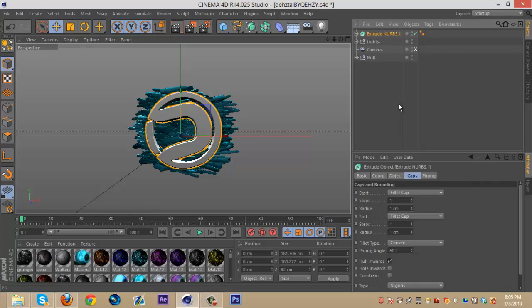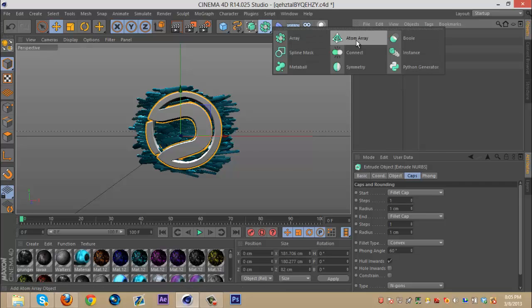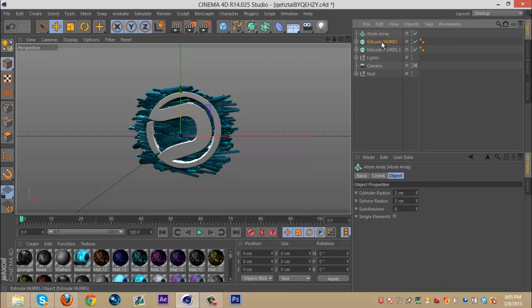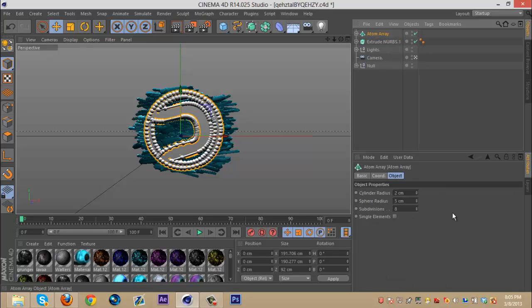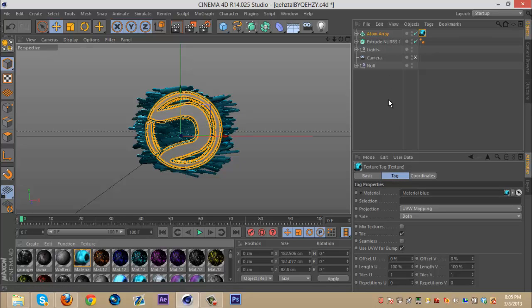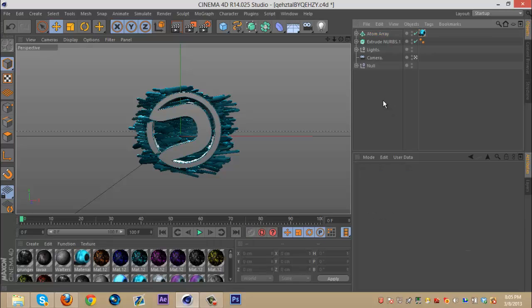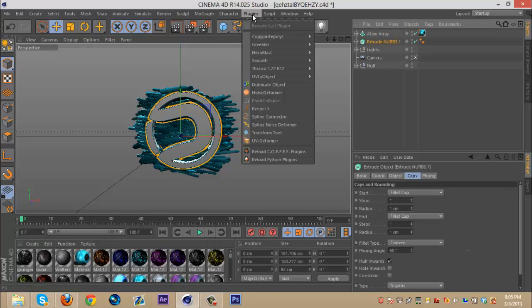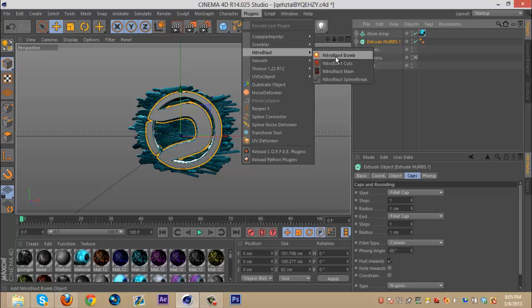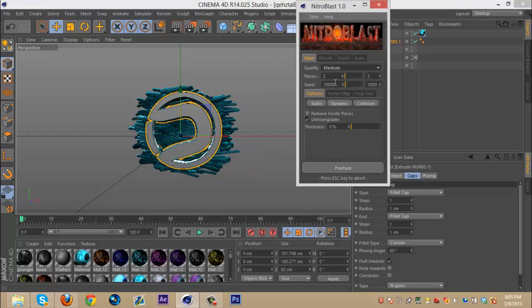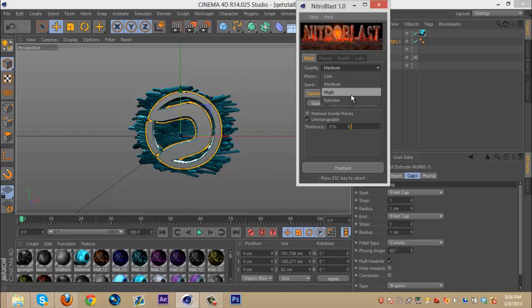Then you can just go to your logo and what I usually do is duplicate this, get my atom array, put that in there, make this about 0.4, just put a random color on it. And then I like to Nitro Blast this, but you can do whatever you want. You can also add like Reaper X and things like that. Just play around with this.